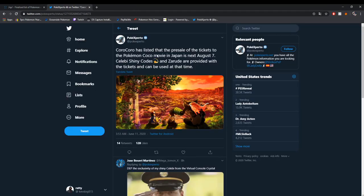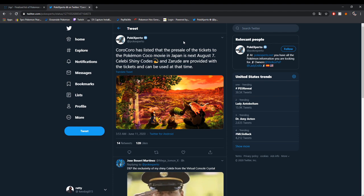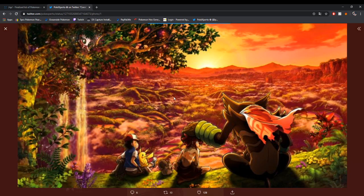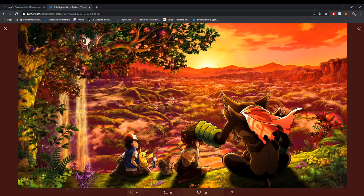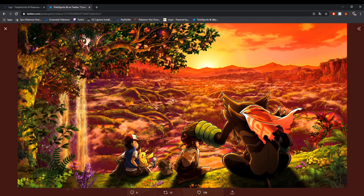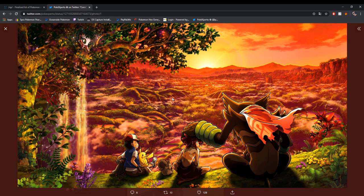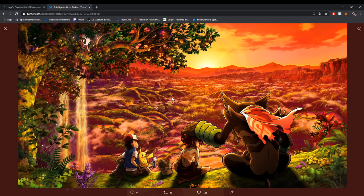According to this Twitter, CoroCoro has listed that the pre-sale of tickets for Pokemon Cocoa movie in Japan is going to be August 7th. Previously, this was going to come out in April with Zarude, and here's Zarude right here. But it looks like, sadly, because of everything going on in the world, this is being delayed. So you can expect that when the DLC comes out, Zarude will not be out right away with the DLC.